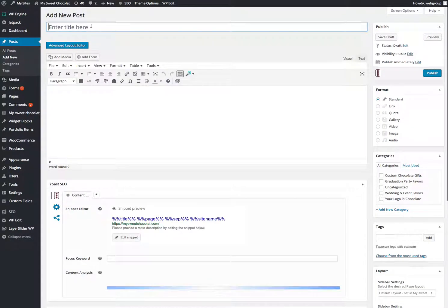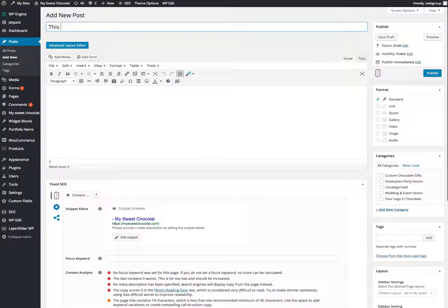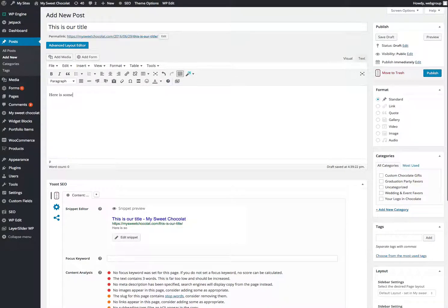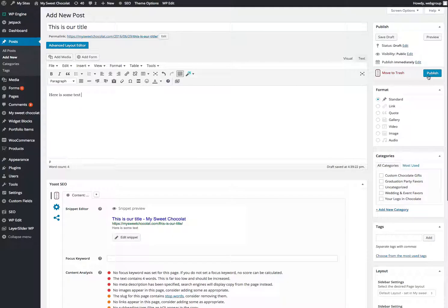Just give it a title. Give it some text. You can categorize things. And once you hit publish, that will be published and show up under your blog.